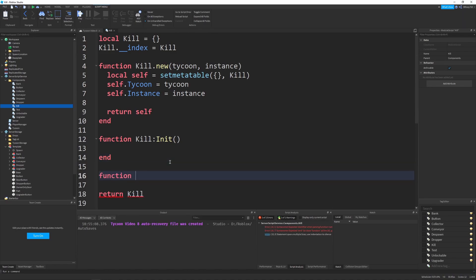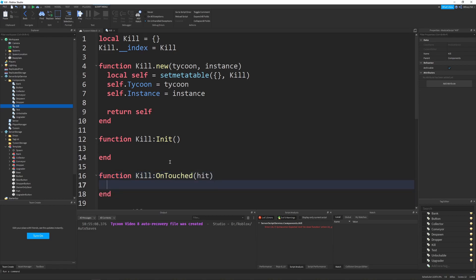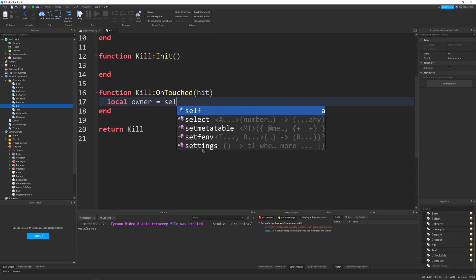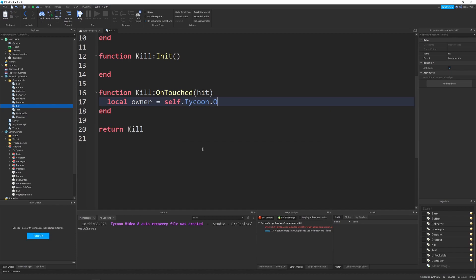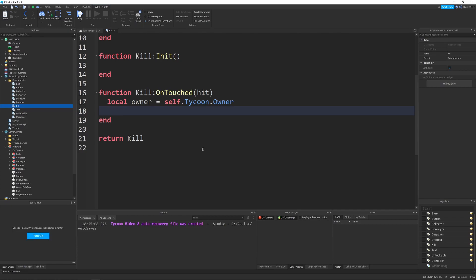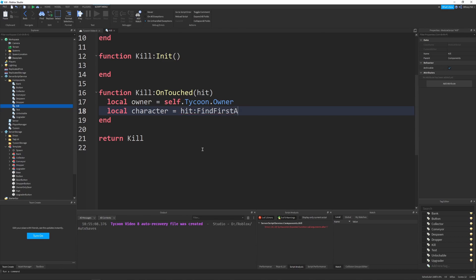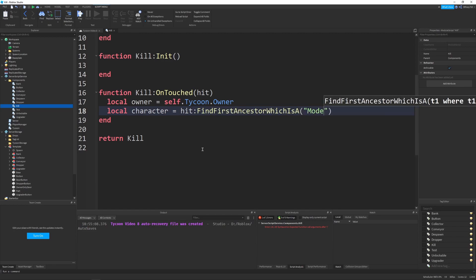This will be called function kill on touched. It'll take in the hit part, the part that gets touched by. And first of all, I'm going to get a reference to the owner, like the owner of the tycoon, which will be self.tycoon.owner. So we just need that, and we just want to save it in a little variable.